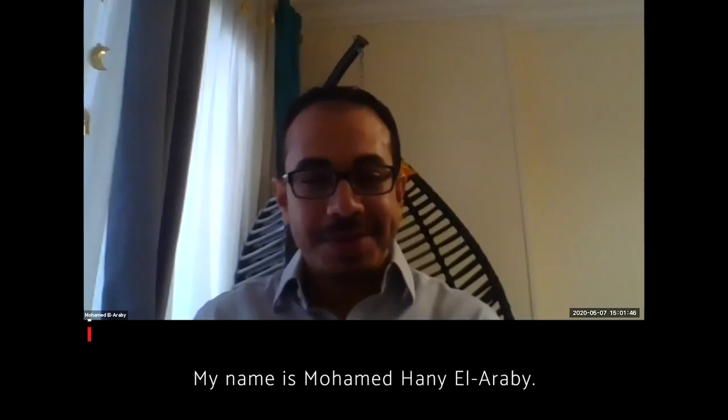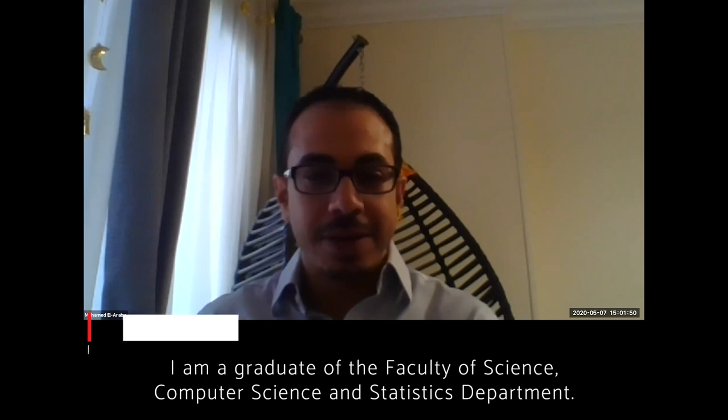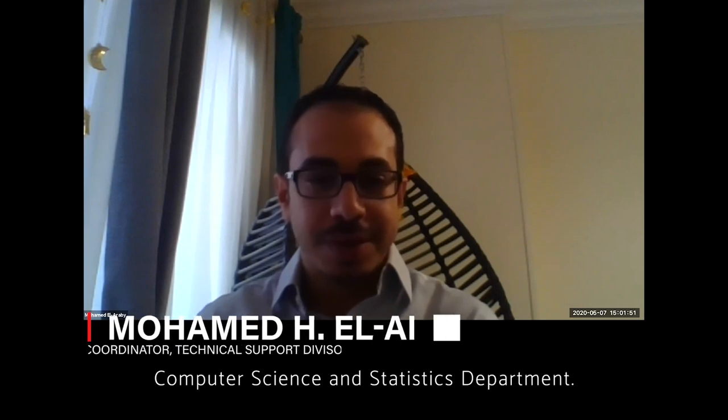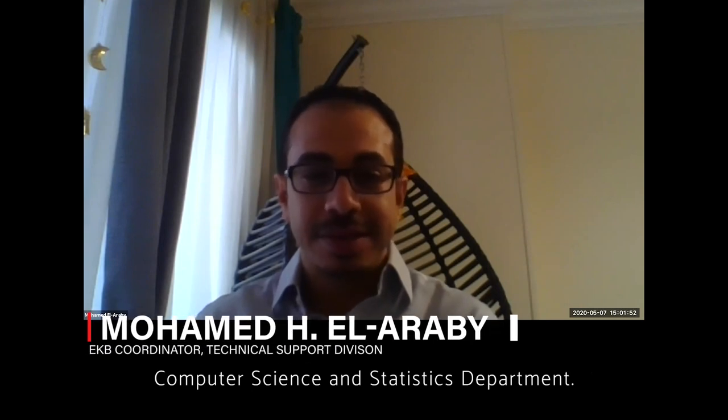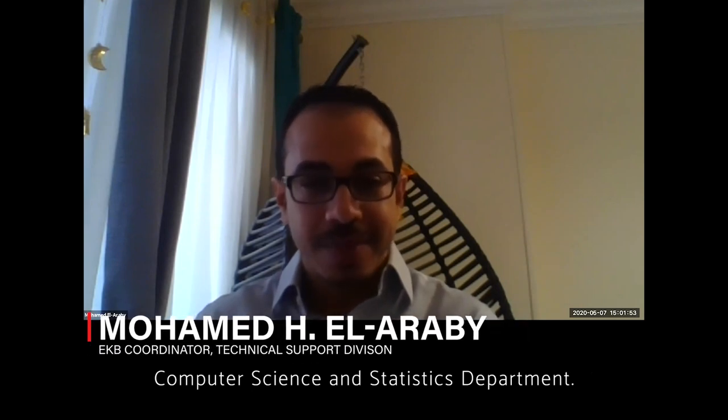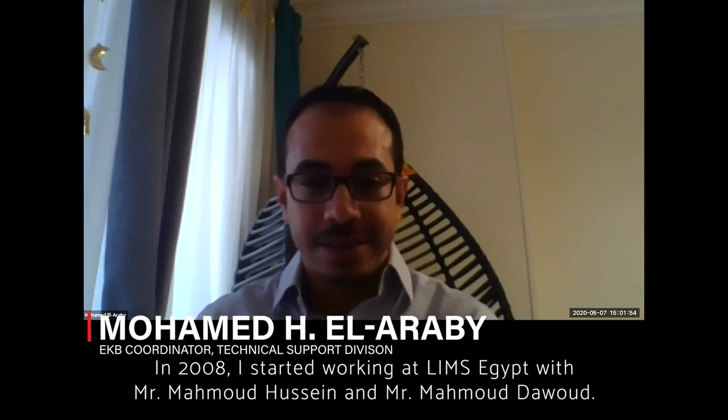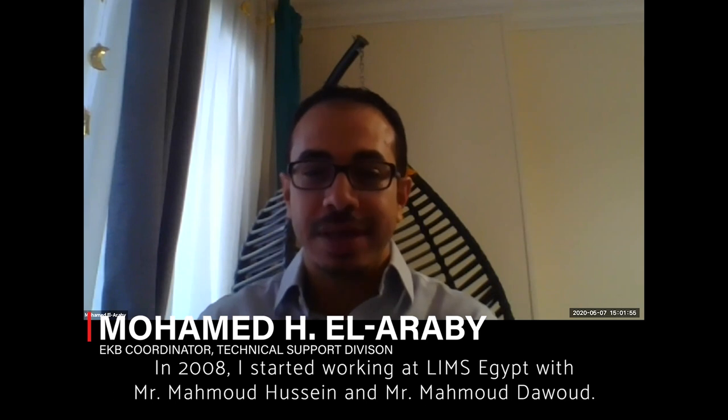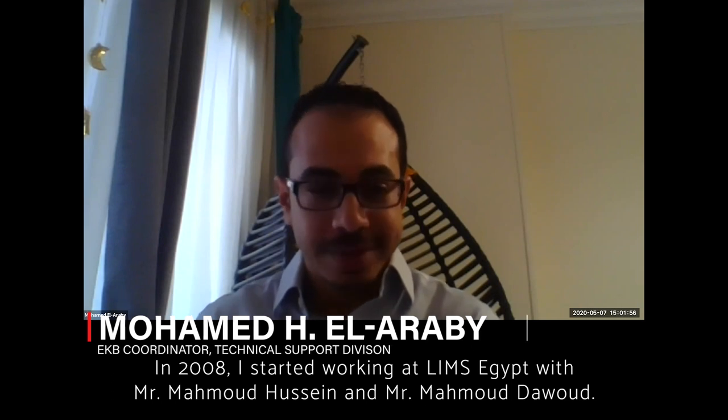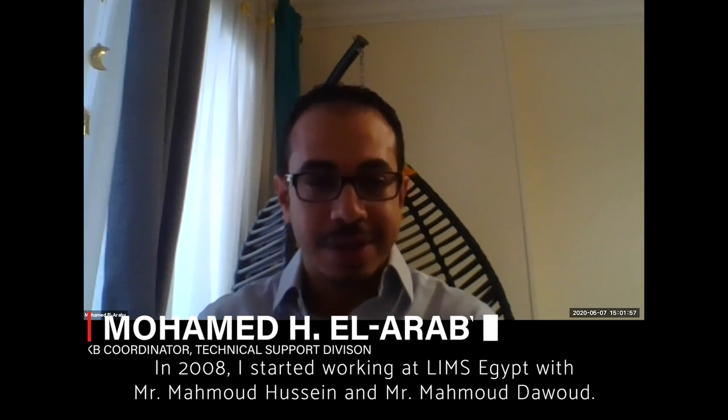Well, my name is Mohamed Hain al-Arabi. I am a graduate of Faculty of Science, Computer Science and Statistics Department. I started working at LIMS Egypt with Mr. Rahmah Hassan.